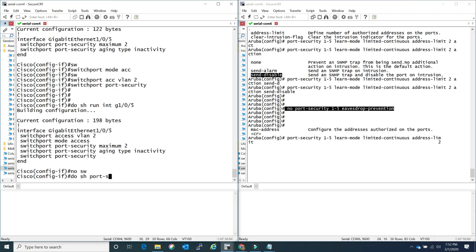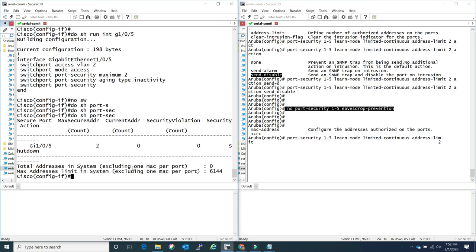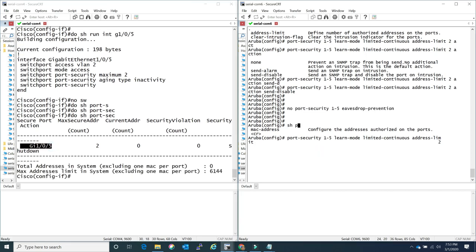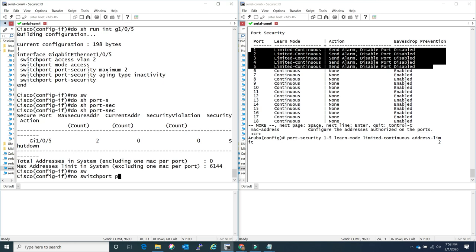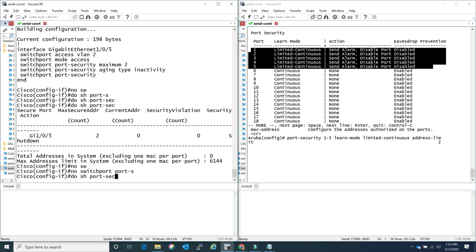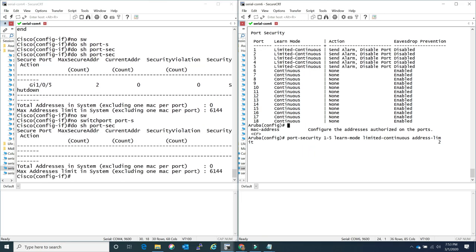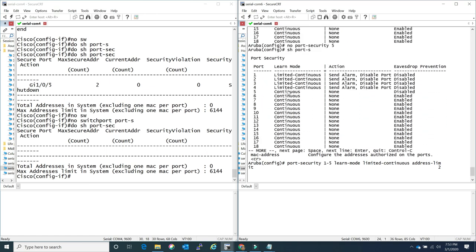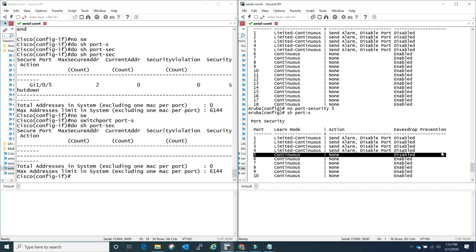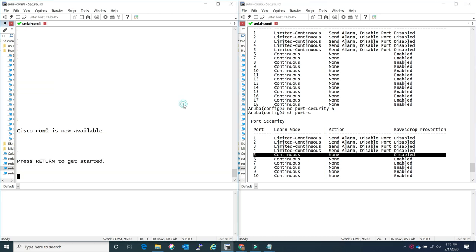The validation command is 'show port-security' - same for both. On the Aruba side, show port-security shows ports 1 through 5: the one we configured as limited-continuous, send alarm, and eavesdrop prevention is disabled. To disable port security on Cisco it's 'no switchport port-security' within the interface. On Aruba's side in global configuration you do 'no port-security' with the range of ports. Important: please have eavesdrop prevention disabled for any untagged ports, otherwise it's going to create a lot of issues.